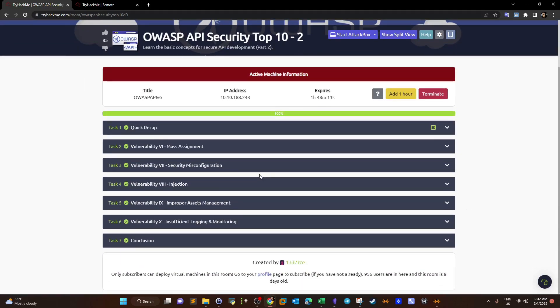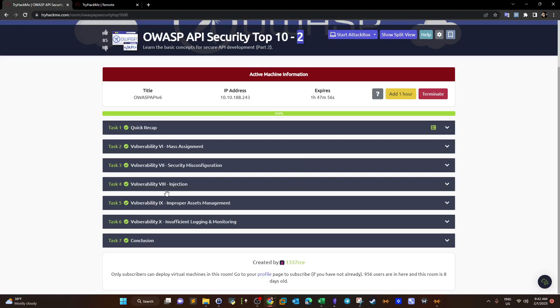What's going on YouTube? Today we are wrapping up OWASP API Security Top 10, the second room. According to the videos I have been publishing, this is the fourth and last part of OWASP API Security Top 10. In this video we're going to carry out the last three tasks: four, five, and six.